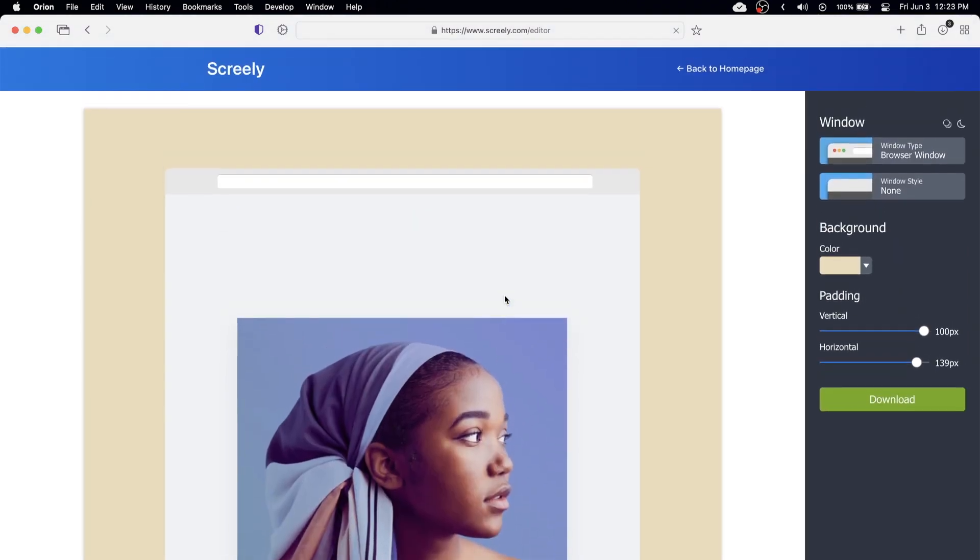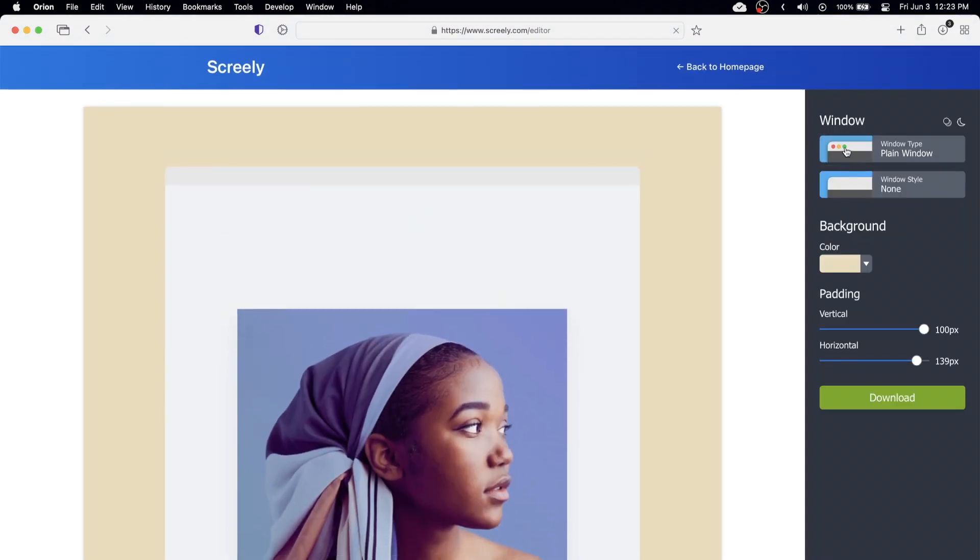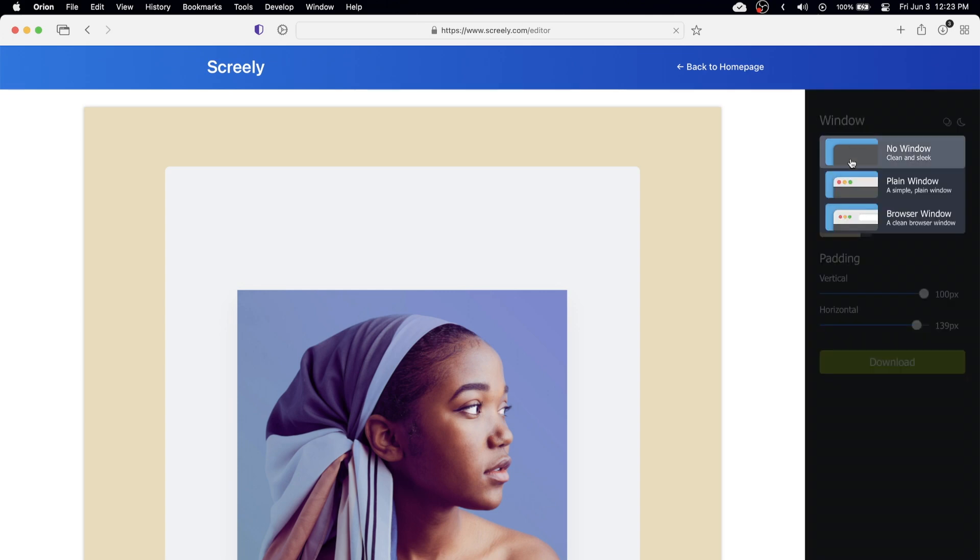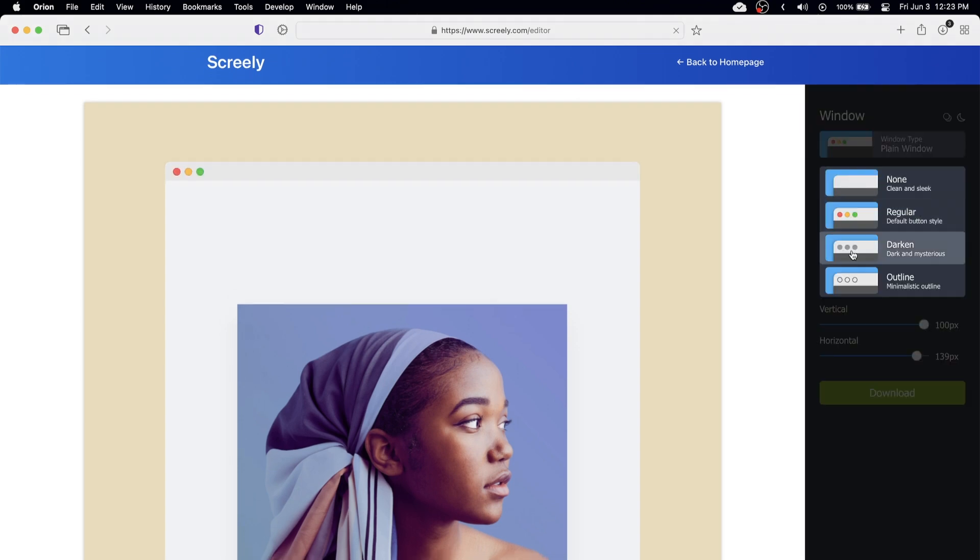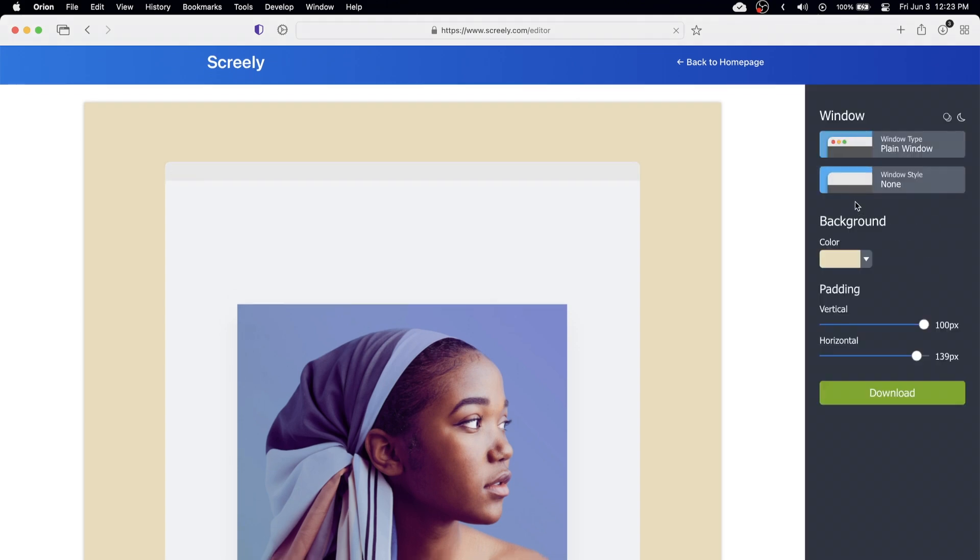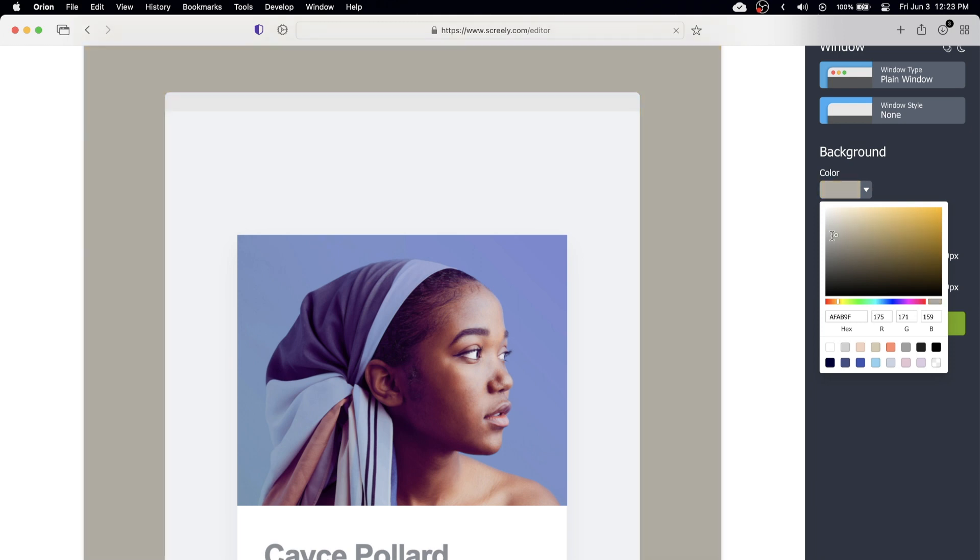And we just have a few options. So we can change the browser window type and we can also turn that off if you don't want that but I'm going to leave it on. We can change the window style and we can change the background here.